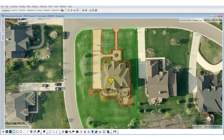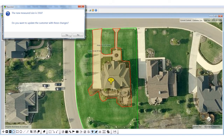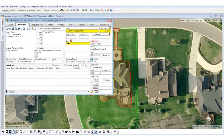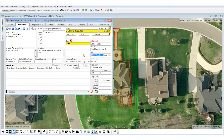If I wanted to subtract out this shrub bed at the bottom, I could do the same thing. If this is a square footage that I'm comfortable with, I can actually save this right to the customer screen. When I say yes to this question and open up the customer, you can see it's integrated right back into the customer screen.